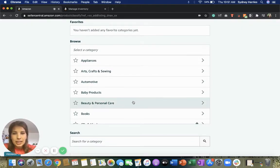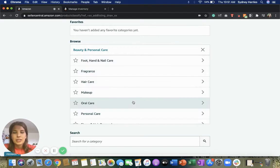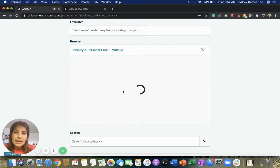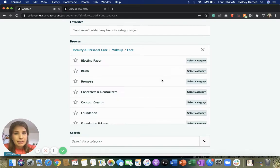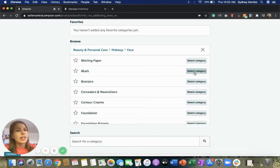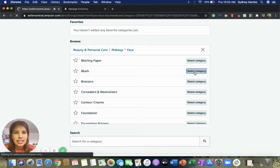So let's say that we're going to sell something in beauty and personal care. Then it's makeup and it's face makeup, let's say, and it's blush. So then we go ahead and select the category.